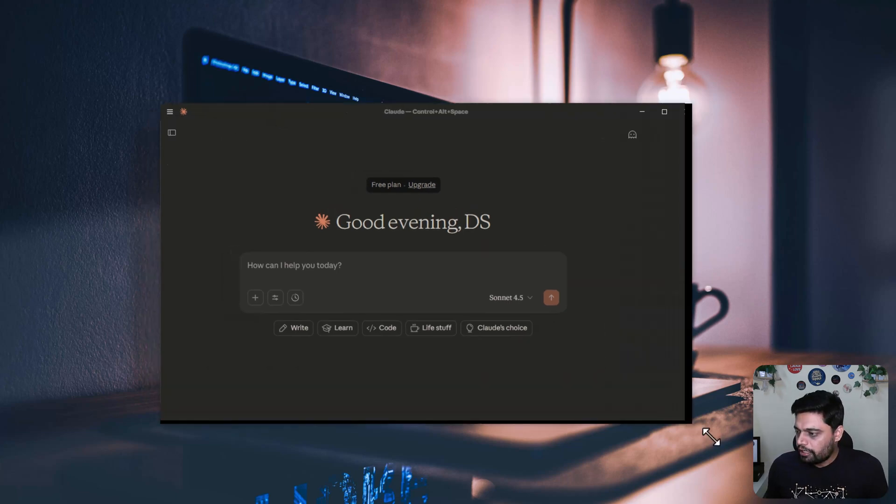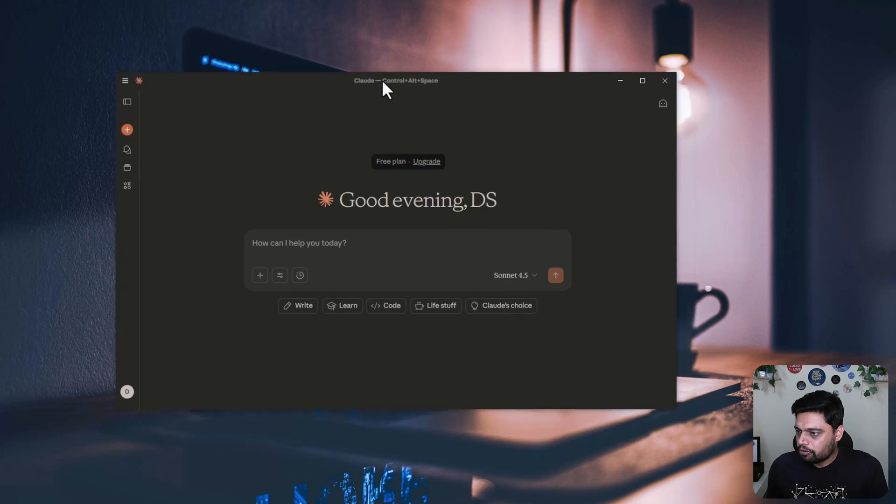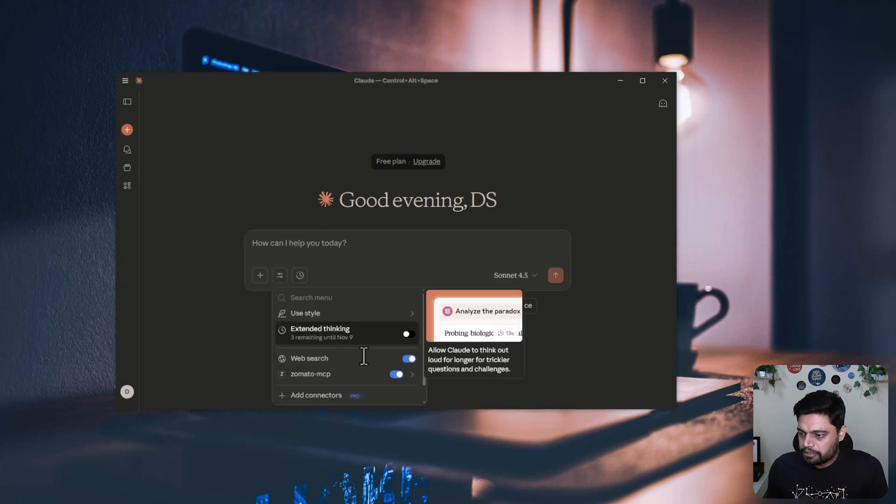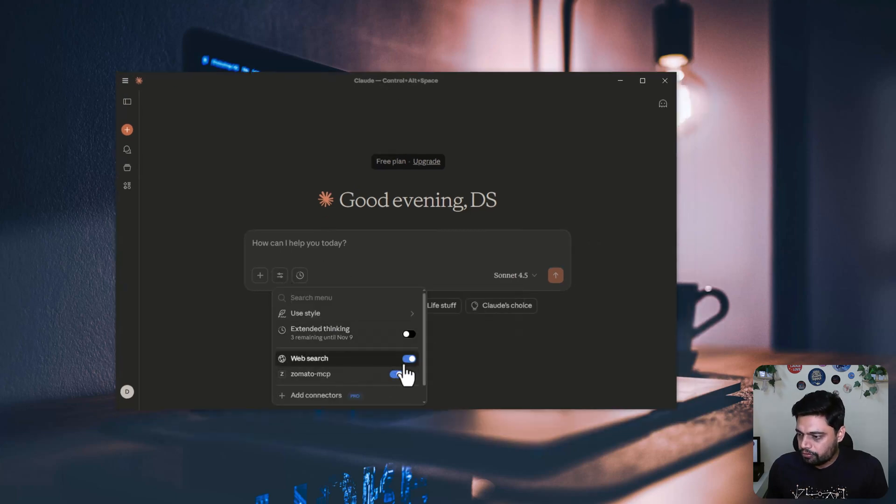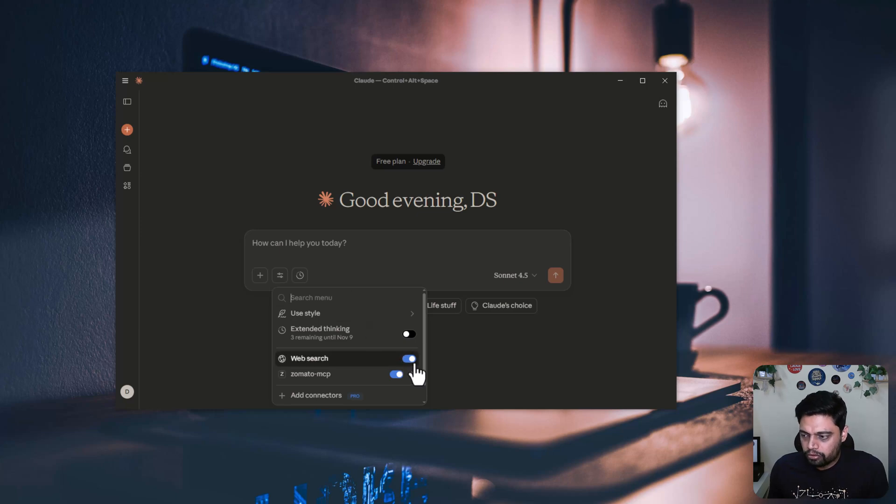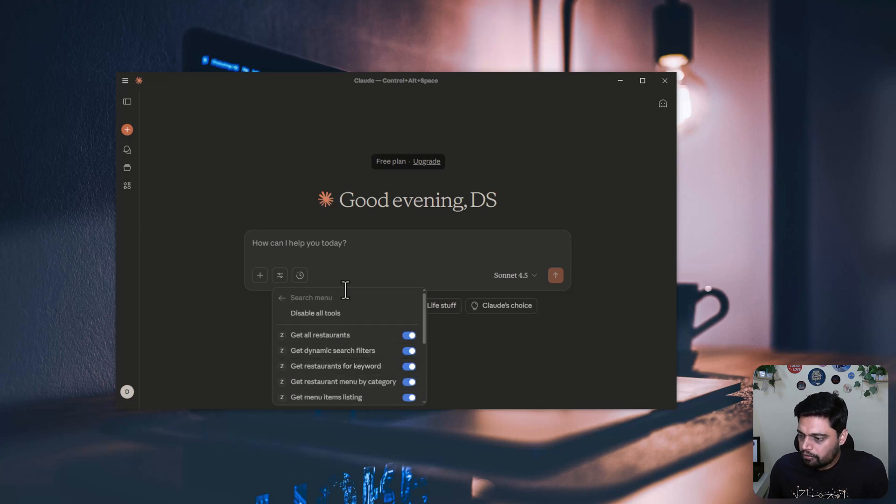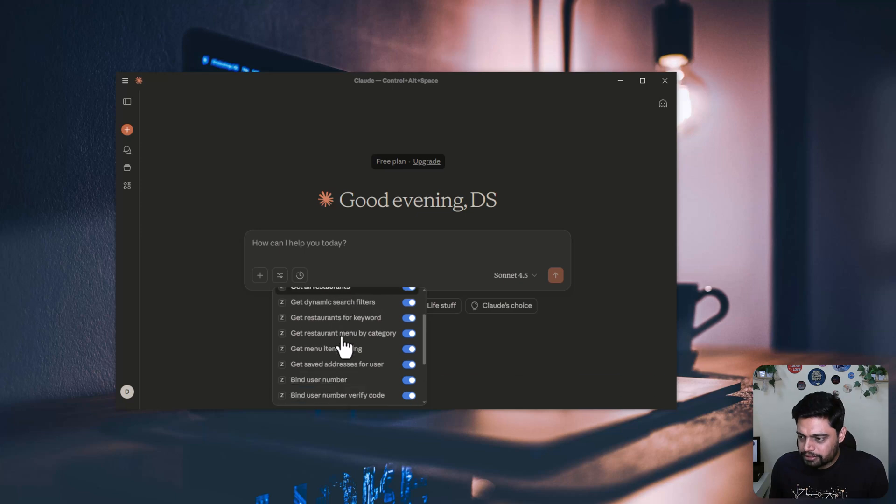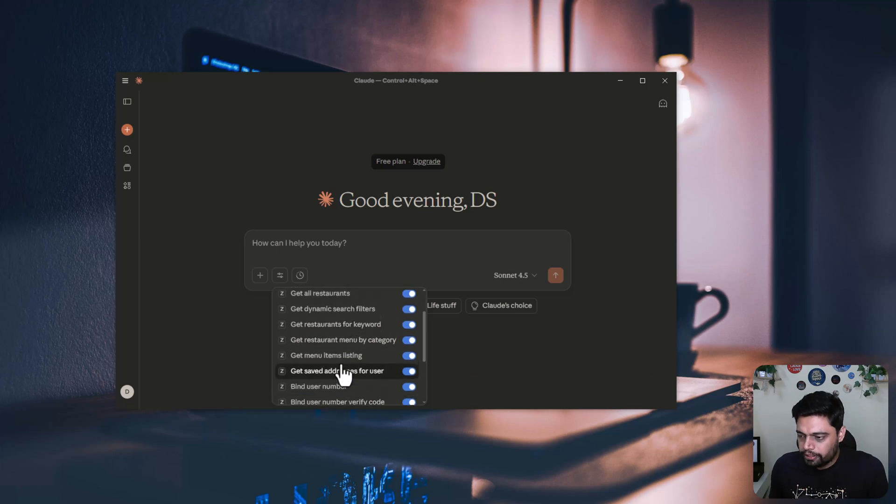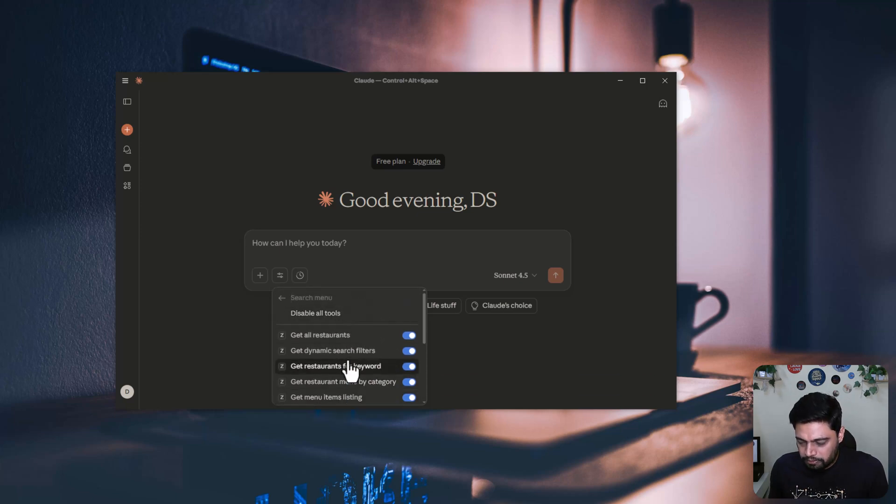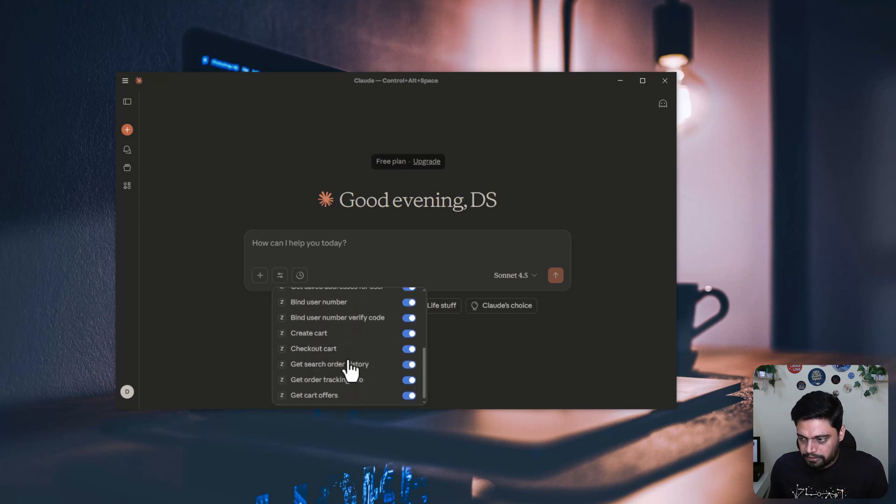Now we already have the configuration for Zomato MCP server. And if you have a toggle button, if you want to use or if you don't want to use, you can just toggle it around. And you can see here, what are the methods or endpoints that are exposed as part of this MCP server.